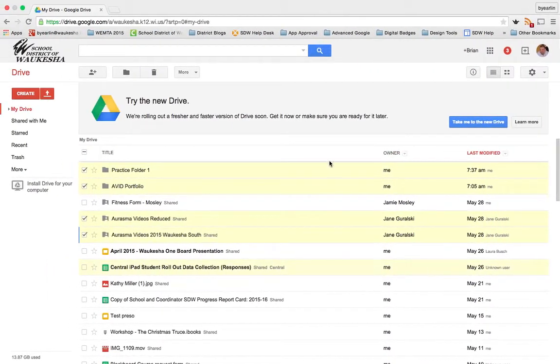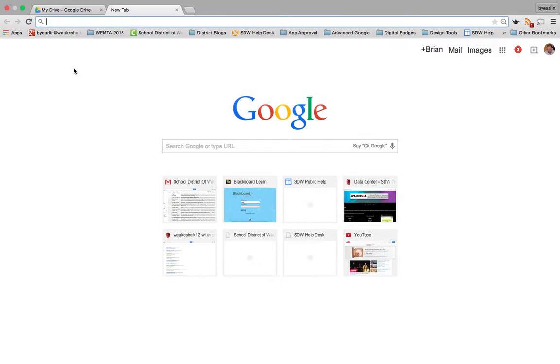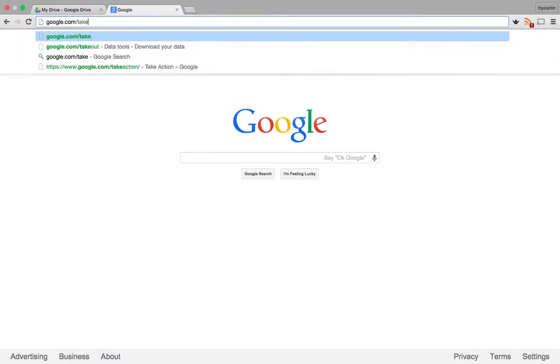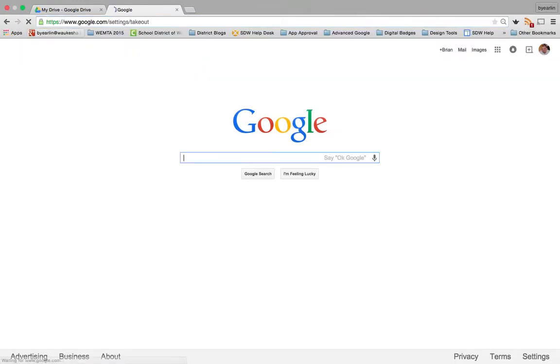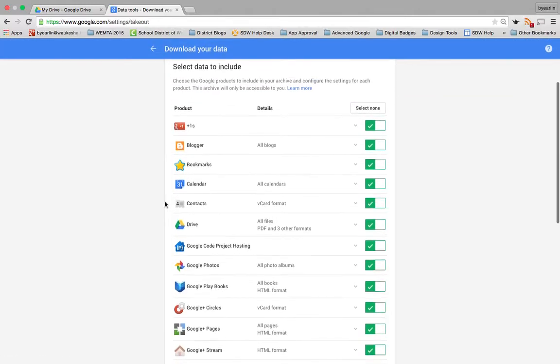Another option that you have is to go to a place called Google Takeout, so google.com/takeout. What's really nice about this feature is you can take all of your things with you when you're done.